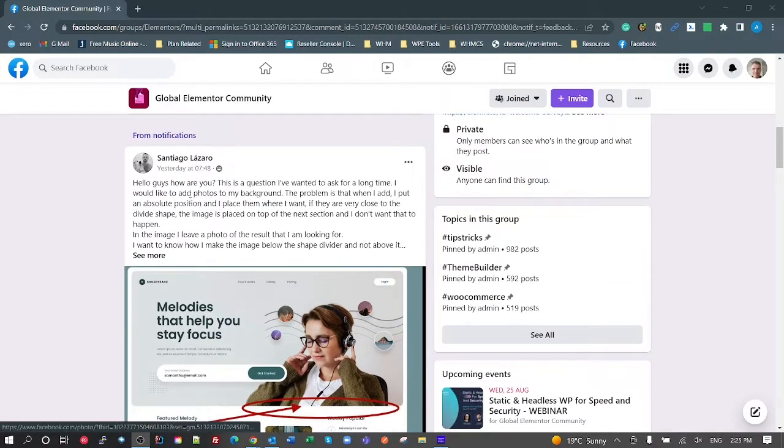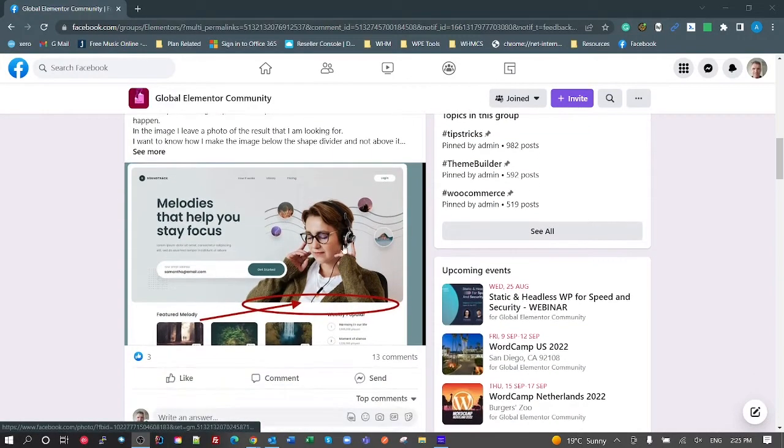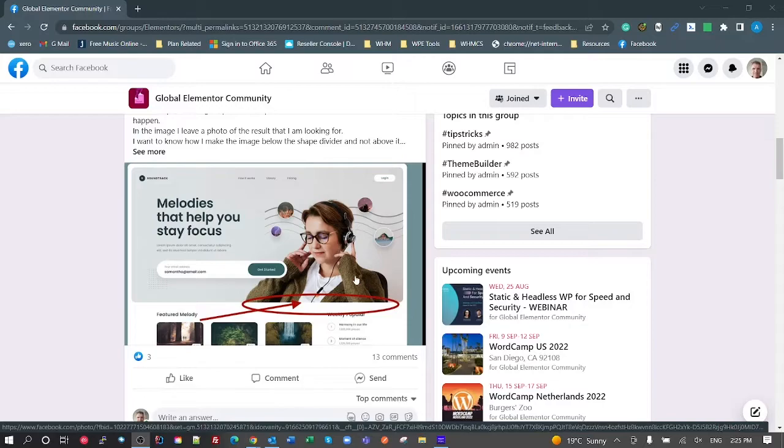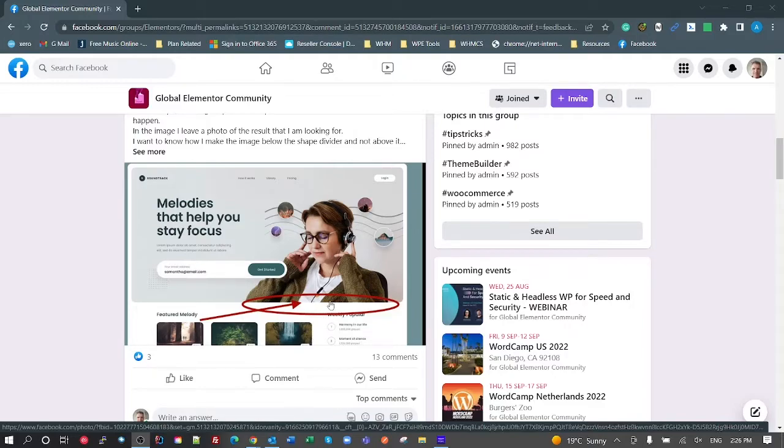What Santiago was wanting here is to be able to extend this transparent image of a woman with headphones on and have that extend beyond the bottom of this container and not be overlapped by the container underneath it. I showed a couple of ways to do this and some considerations and potential problems you can have with this.